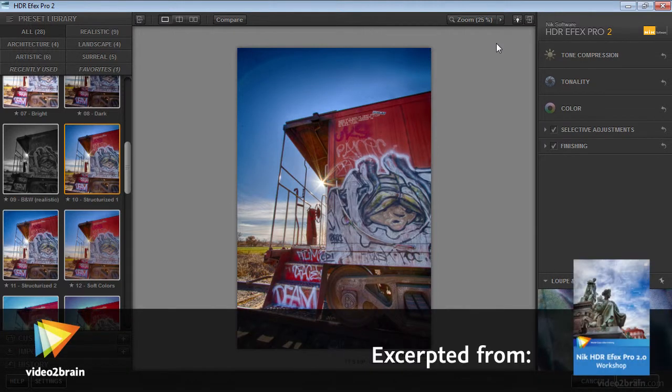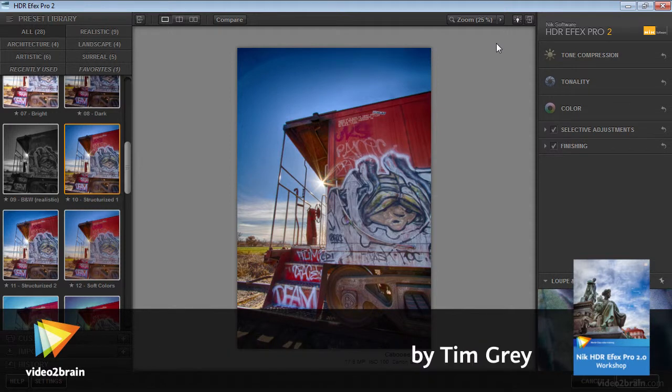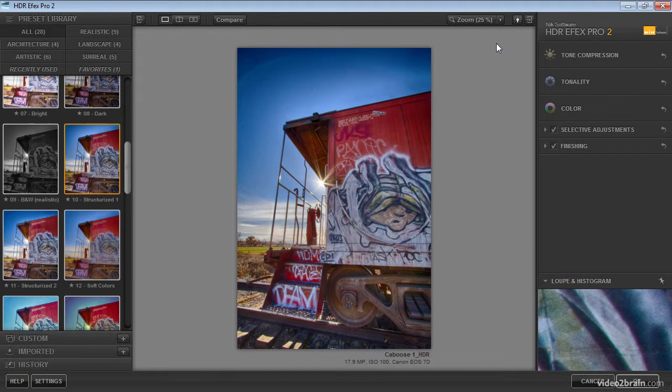High dynamic range imaging is, in large part, all about tone compression. We're taking a dynamic range that is very great, very dark shadows, very bright highlights, a tremendous amount of contrast in the scene.